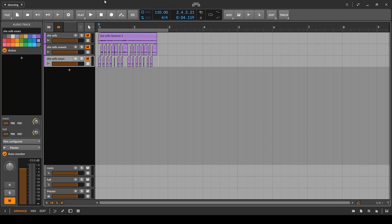Today we've got at least five ways to do de-essing in Bitwig Studio. I'm going to start off with the best one first, so you don't have to watch the whole video if you don't want to, if you just want to get straight to the point.